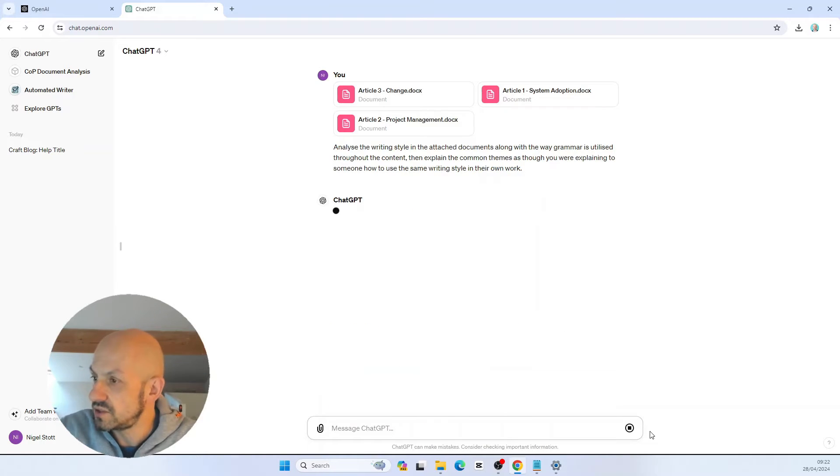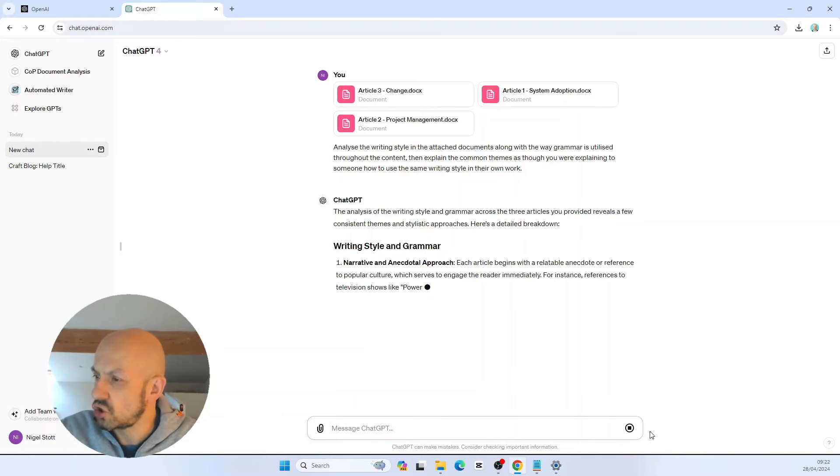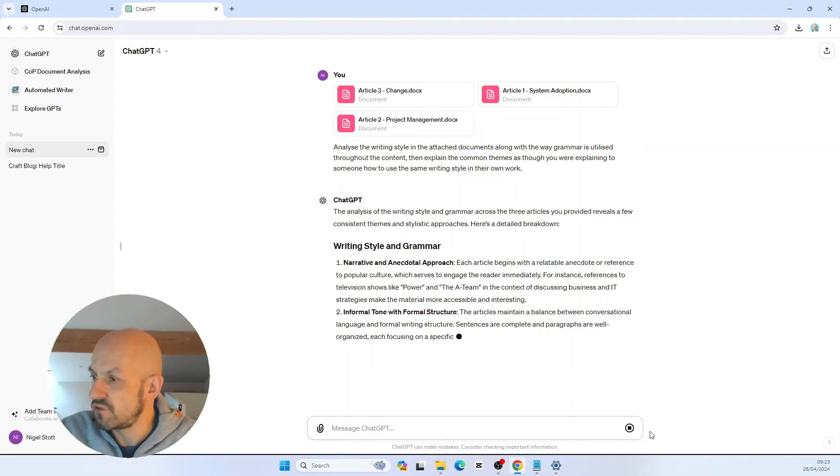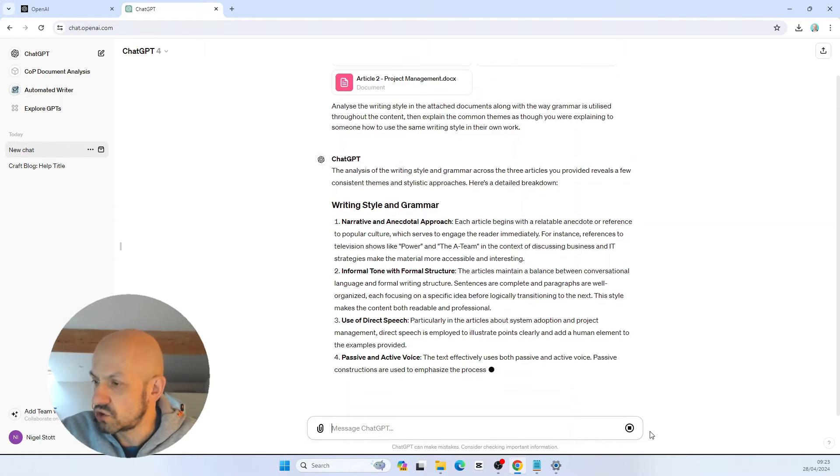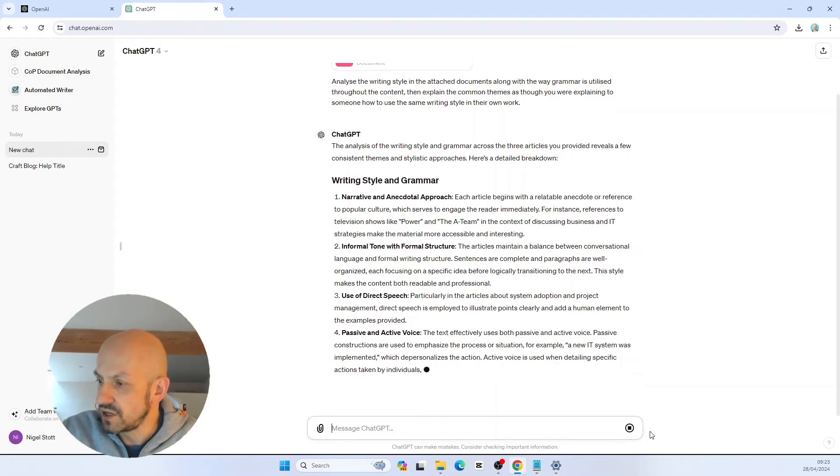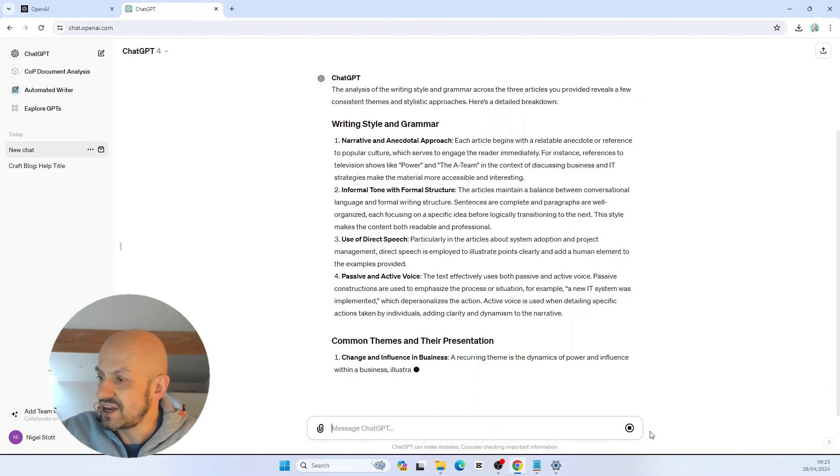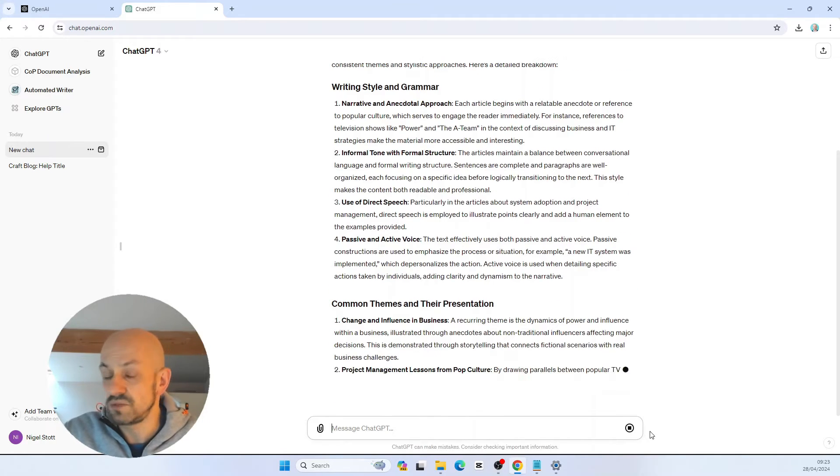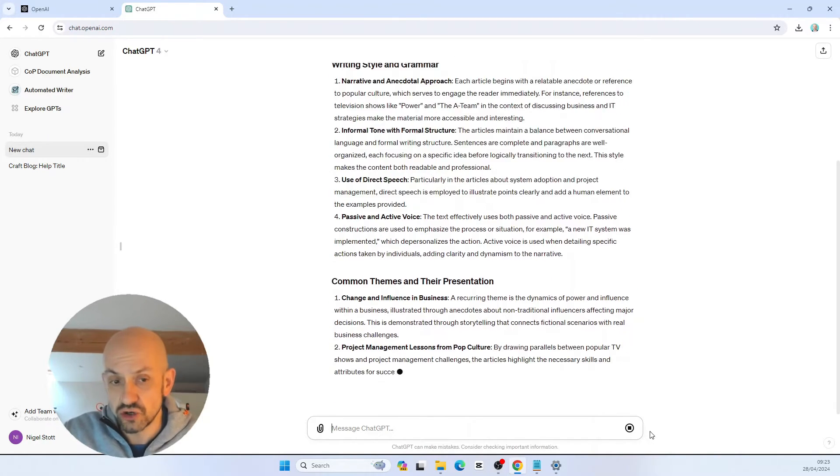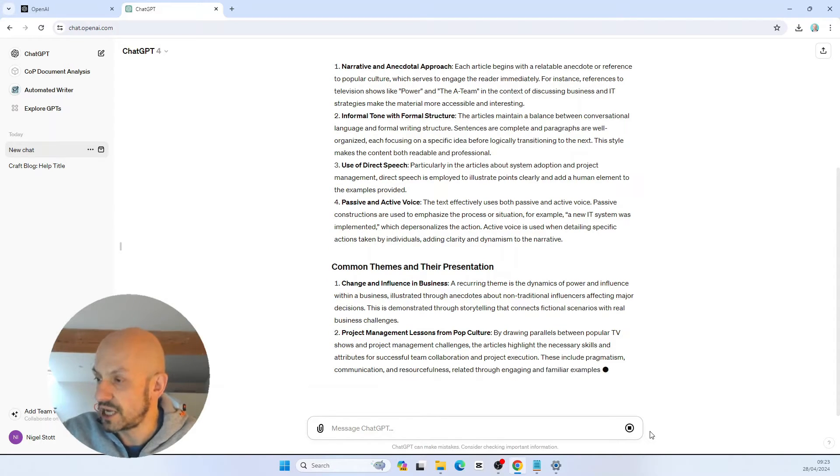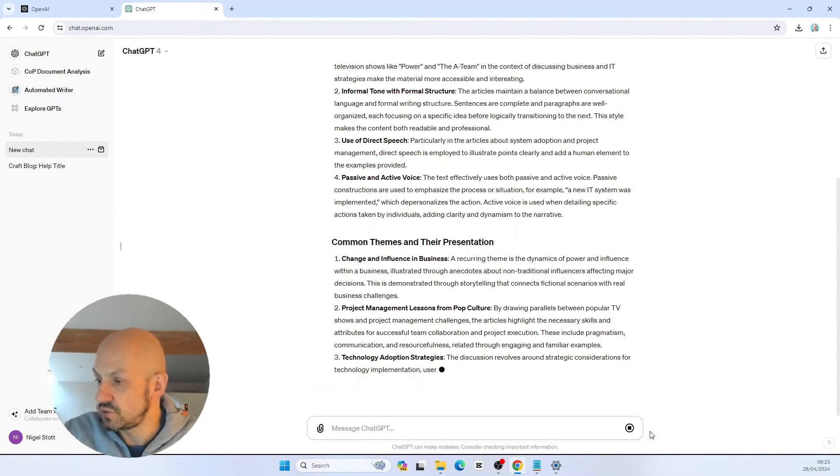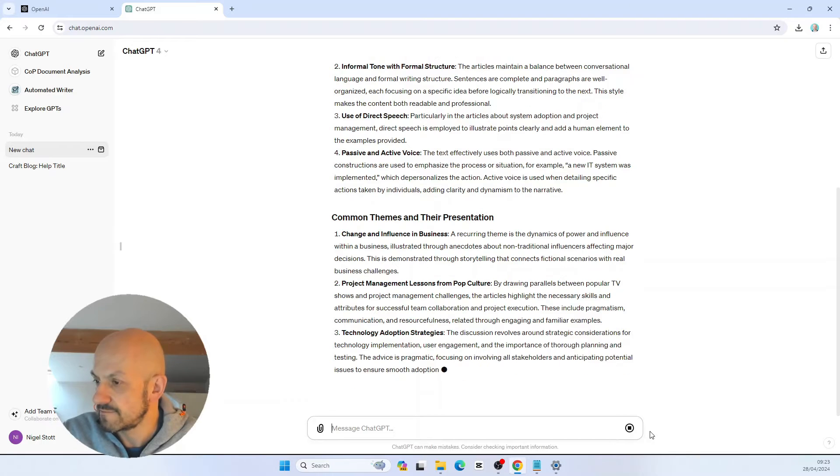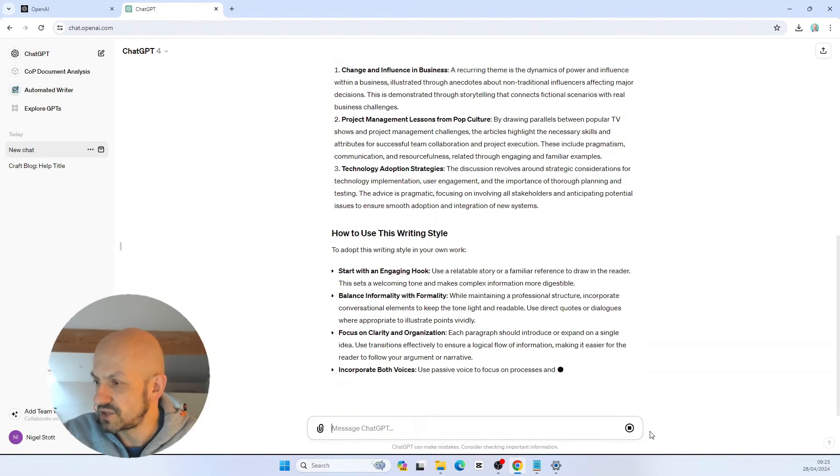Let's see what ChatGPT has to say about this. So immediately it's looking at the content in those documents and coming back with the writing style and approach to grammar used across all of them. It summarizes the style and grammar first of all, and then it will go on to create the specific instructions required to create new content with the same style being used.